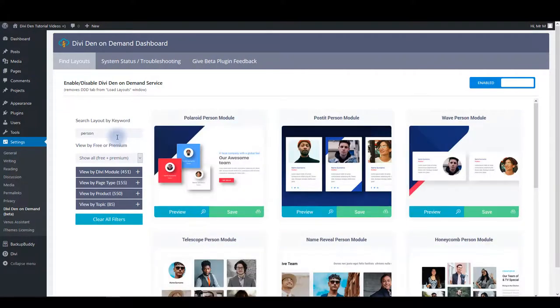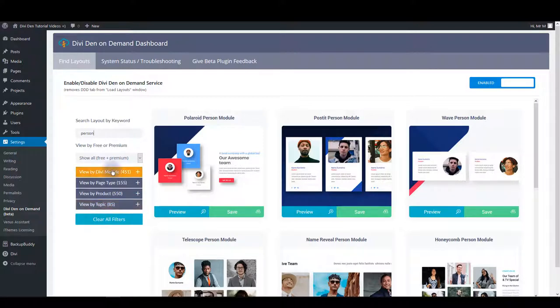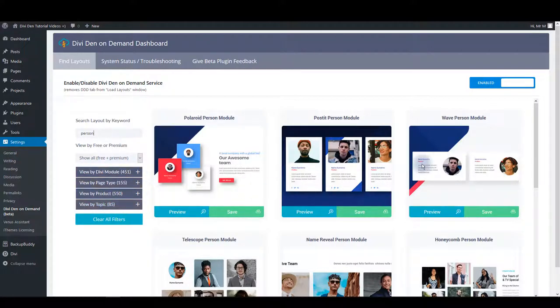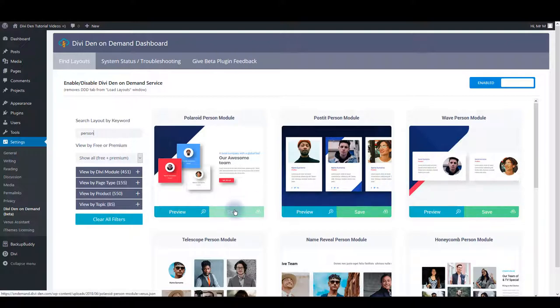If you type in the person keyword there are also some other filter options you can use. And when you find the module you want to load on a page you can click the save button.